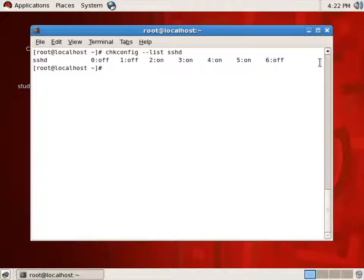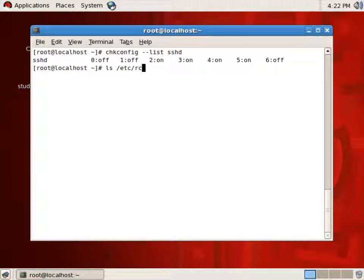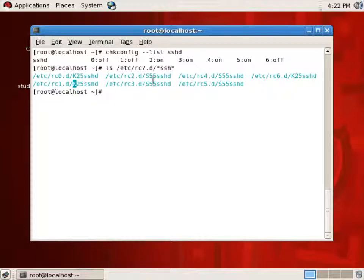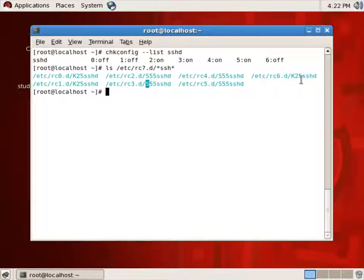If I'm logging in with the graphical interface, that's run level five. I can see whether it's turned on or off by looking in the directories /etc/rc?.d/*SSH*. We can see that in run level zero, K means we're going to kill the process, so it's not started. Run level one is not started. Run level two has an S — that means it is started. Run level three started, four started, five started, six is killed so it's not started.